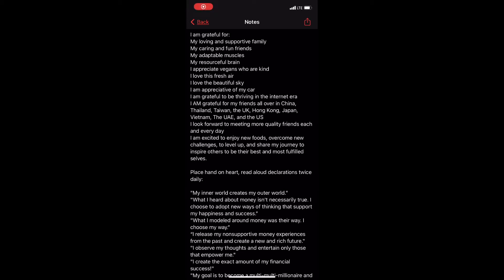I am grateful for my loving and supportive family, my caring and fun friends, my adaptable muscles, my resourceful brain. I appreciate vegans who are kind. I love this fresh air. I love the beautiful sky.